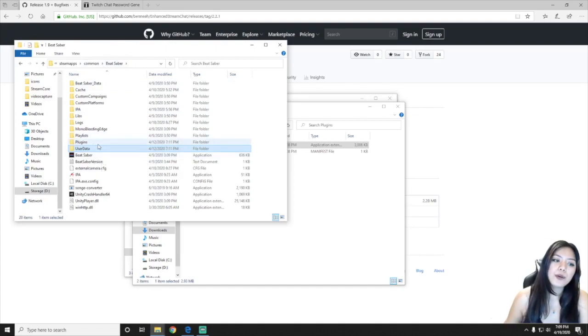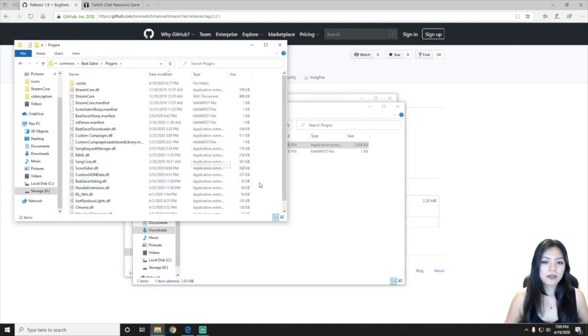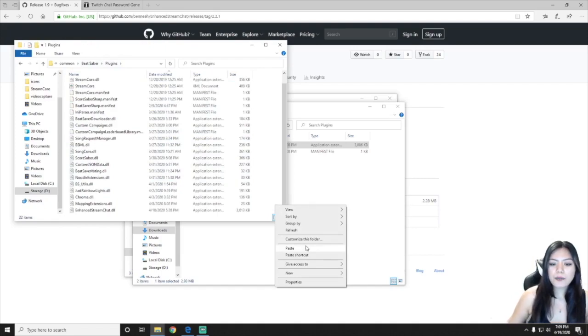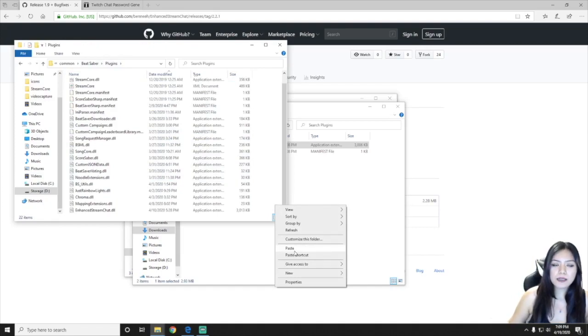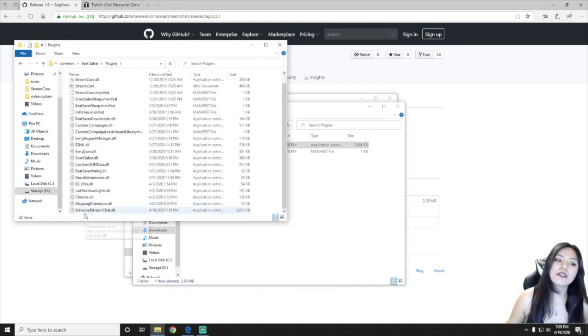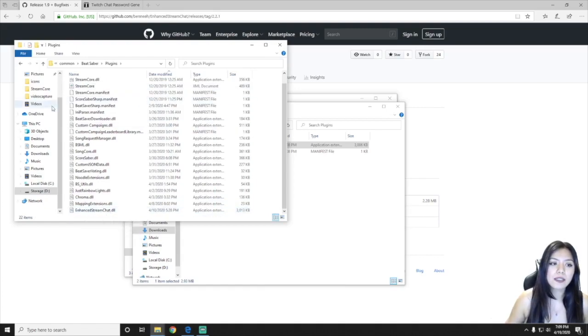Go ahead and open the plugins folder and just right click and press paste. So you're going to paste enhanced stream chat dot DLL into the plugins in your BeatSaver folder.